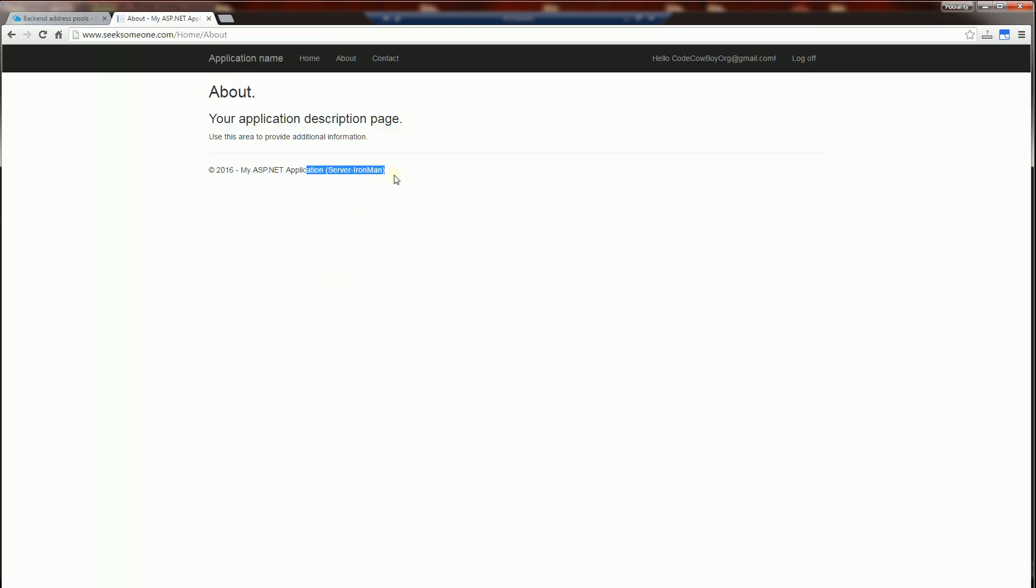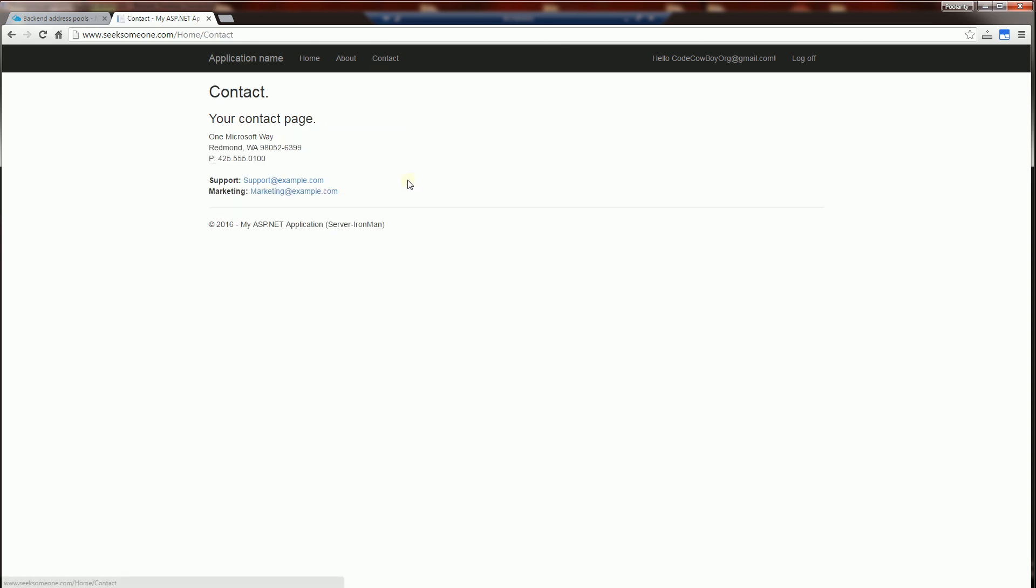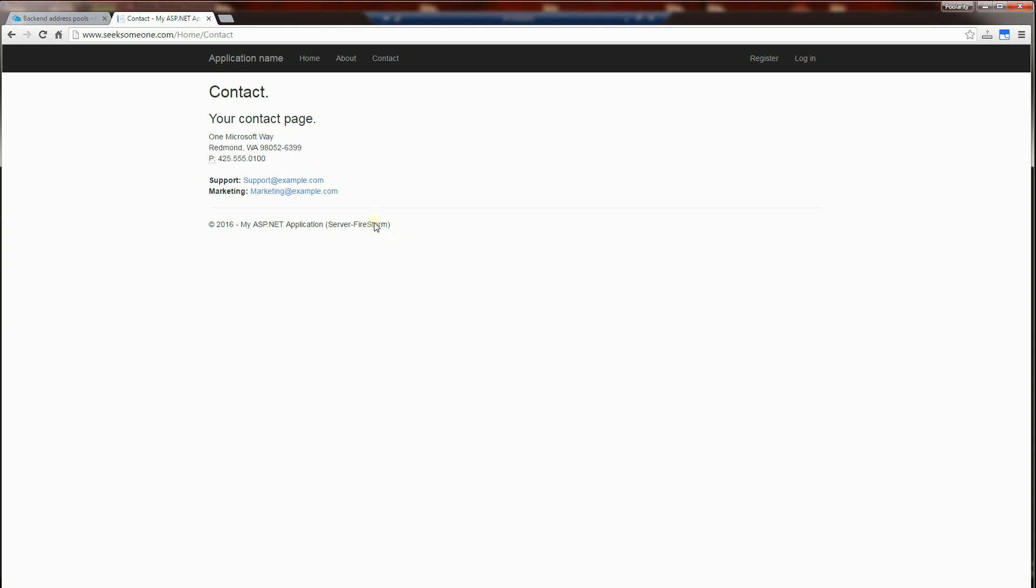I'm going to keep on refreshing and maybe I'll click on the contact. So I'm going to keep on refreshing here and you'll see now this page comes from Firestorm, which is a different VM. And this one, this particular page comes from Silver Surfer.